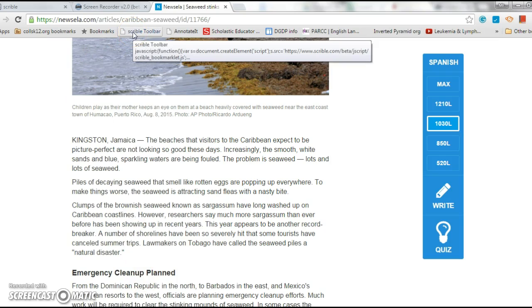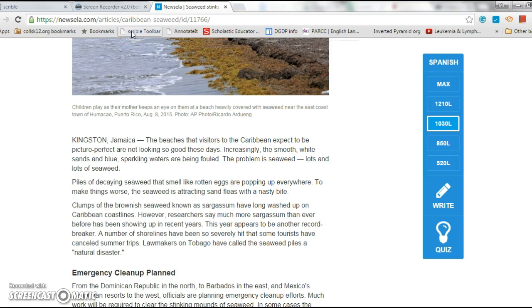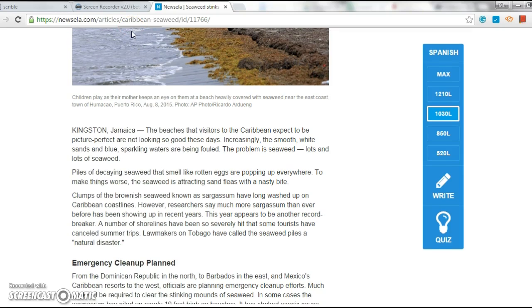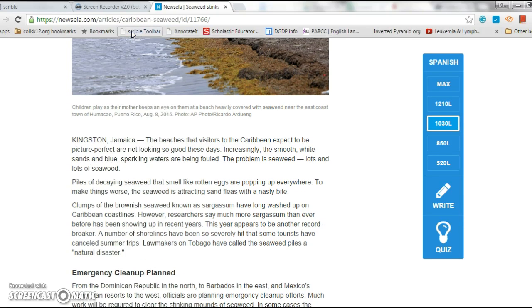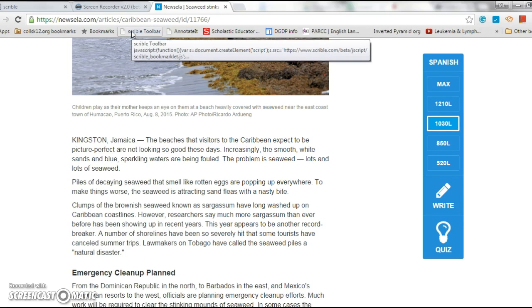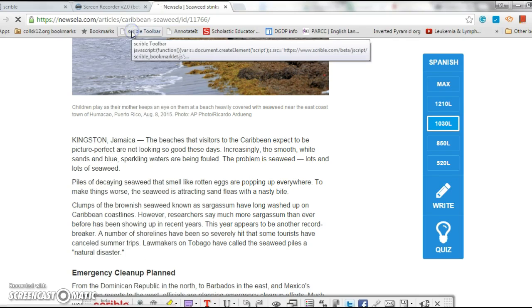All I do is click the Scribble toolbar. You should have it installed up in this toolbar. If it's not showing, ctrl shift B - there I made it disappear, ctrl shift B it appears. We click the toolbar and it appears down here at the bottom right.